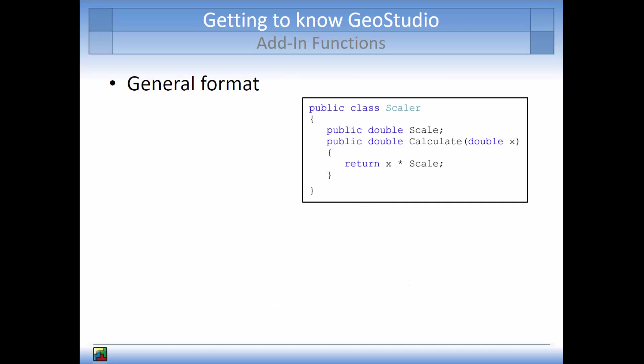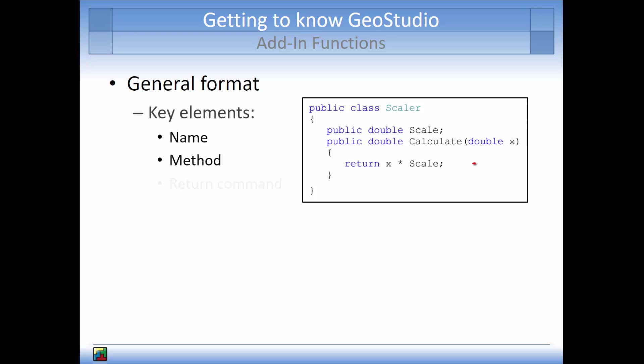An add-in function follows the general format illustrated on the right. The key elements of an add-in are the name of the add-in or the declaration of a class, the method or function of the add-in which must be called Calculate and is the portion of the code that determines the value of y based on the inputs, and a return command which can be used to send the y variable back to the GeoStudio solver.